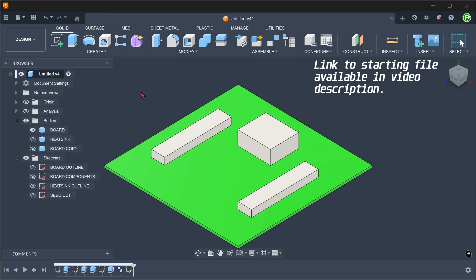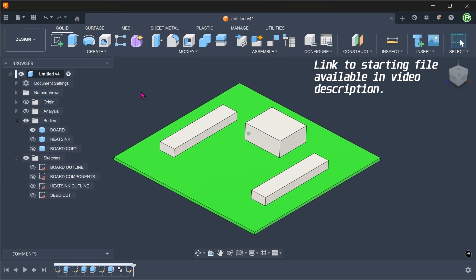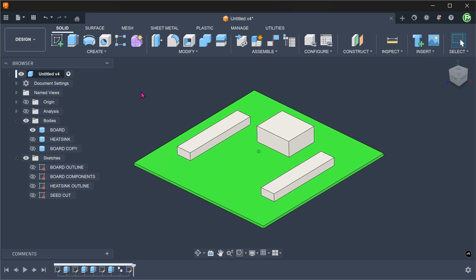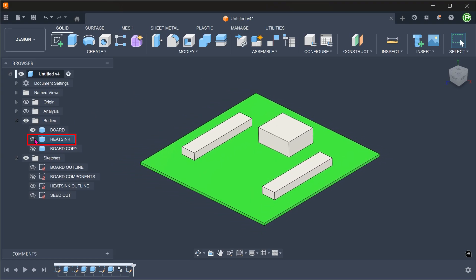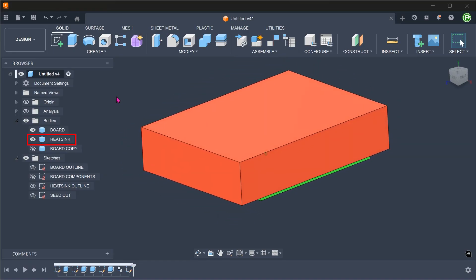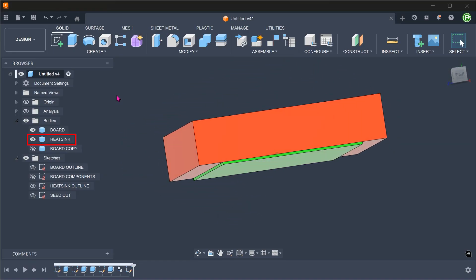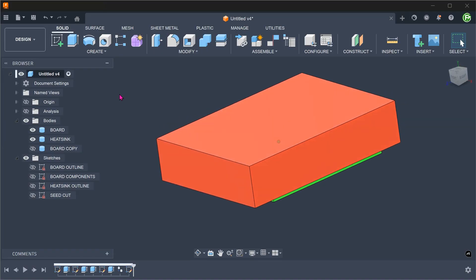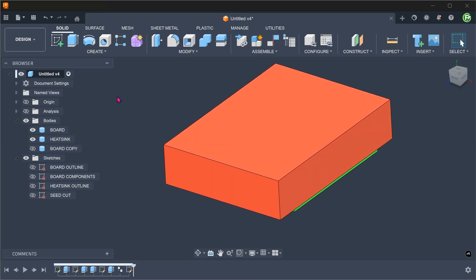I am starting with this board with some components modeled in. I have also modeled a simple cuboid that represents the heat sink. This cuboid has been modeled right on the top face of the board. I have created a copy of the board. The first step is to create a consistent gap between the board, the board components, and the heat sink.